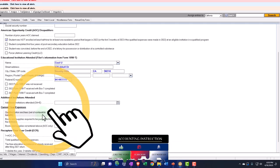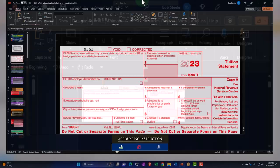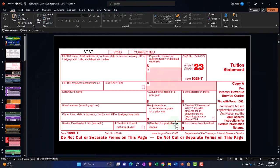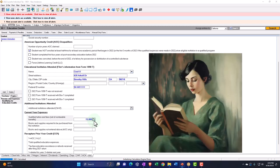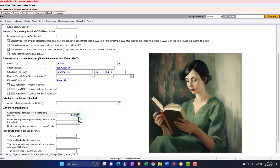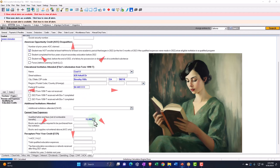Also note that if you received a tax-free scholarship or grant, which is reported in scholarships and grants, you might have to reduce your qualified expenses by that amount. The general rationale is that if the scholarship or grant is not subject to income tax, you'd be double-dipping if you also claimed the education credit on those same dollars.